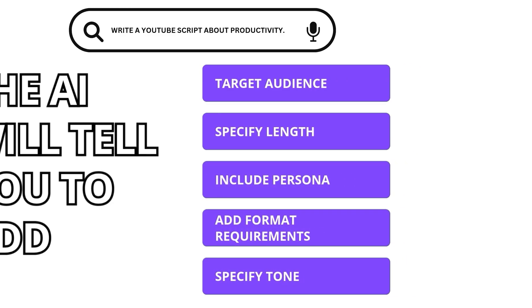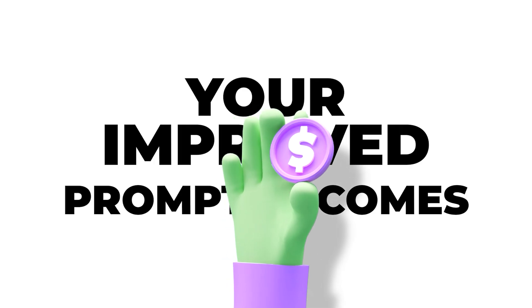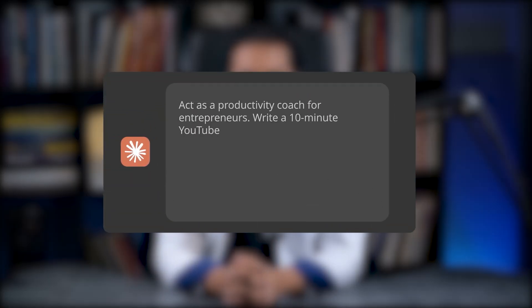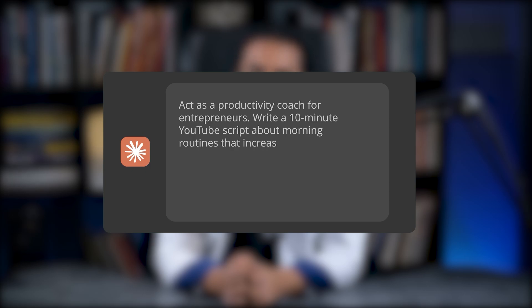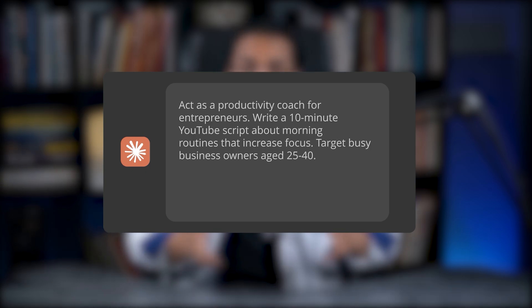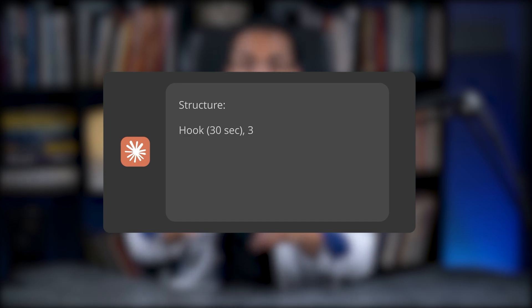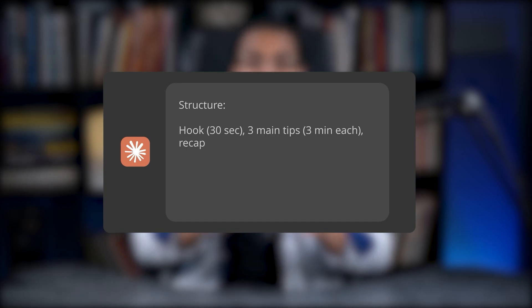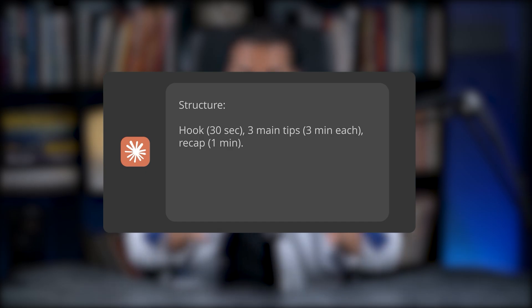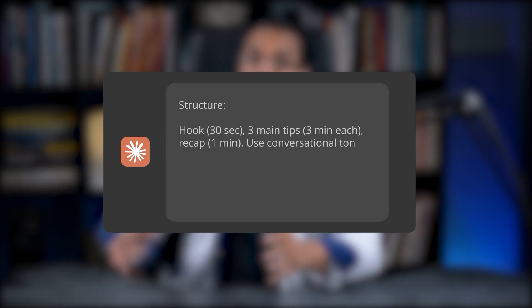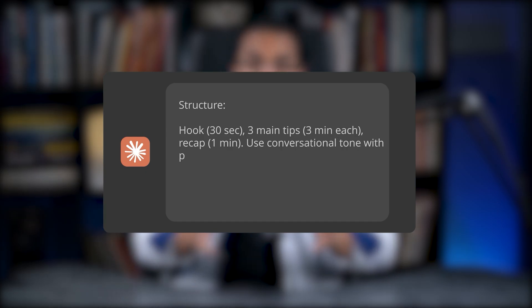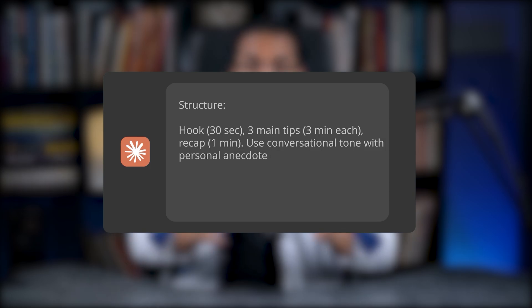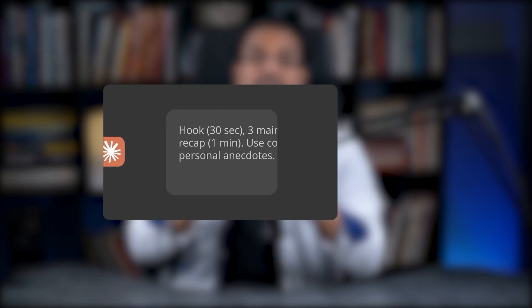Your improved prompt becomes: Act as a productivity coach for entrepreneurs, write a 10 minute YouTube script about morning routines that increase focus, target busy business owners age 25 to 40. Structure: Hook - 30 seconds. Three main tips - three minutes each. Recap - one minute. Use conversational tone with personal anecdotes.